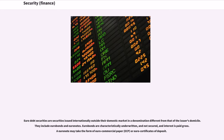Euro debt securities are securities issued internationally outside their domestic market in a denomination different from that of the issuer's domicile. They include euro bonds and euro notes. Euro bonds are characteristically underwritten and not secured, and interest is paid gross. A euro note may take the form of euro commercial paper or euro certificates of deposit.